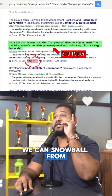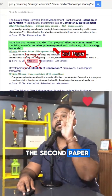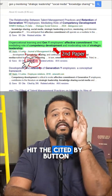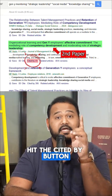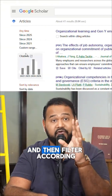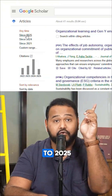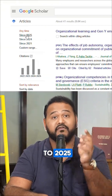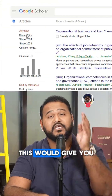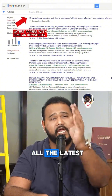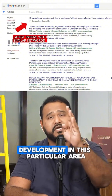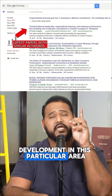Now the most important third step: how to navigate further. We can snowball from the second paper — hit the 'Cited by' button and then filter according to 2025. This gives you all the latest developments in this particular area.